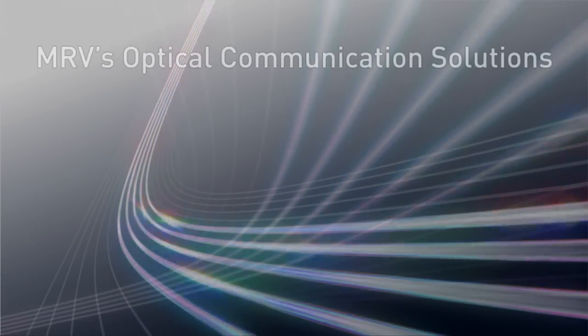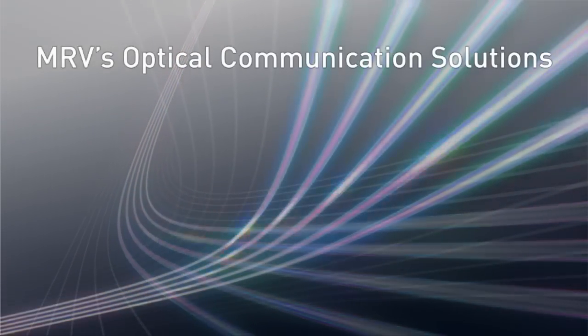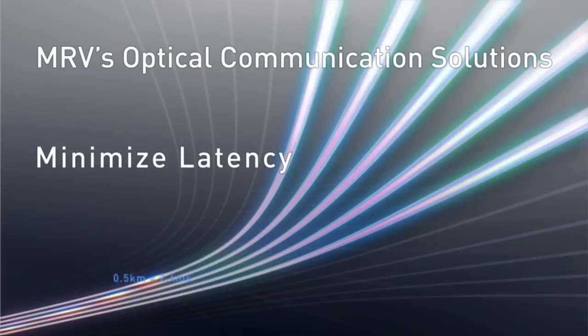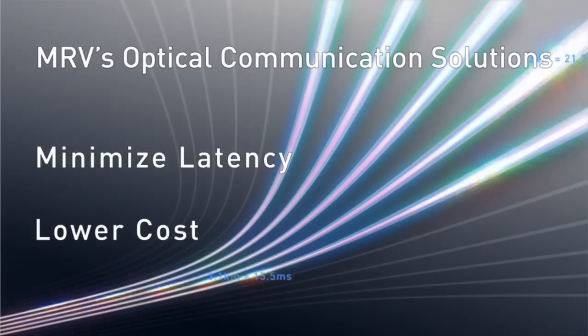MRV's optical communication solutions can minimize network latency without breaking the bank.